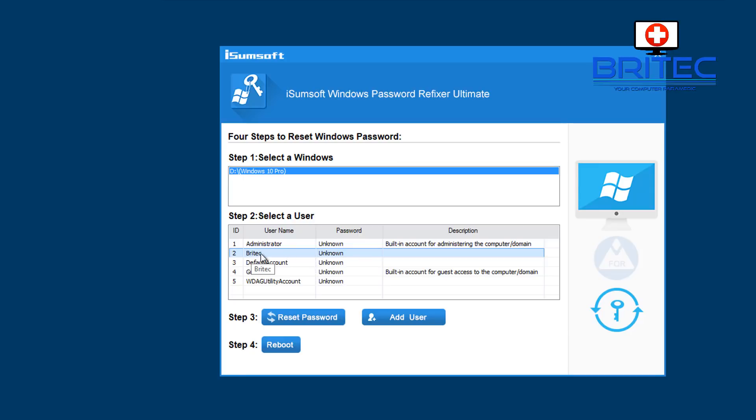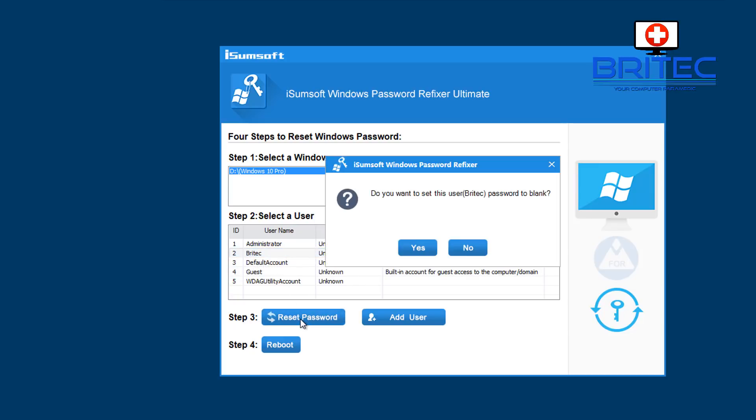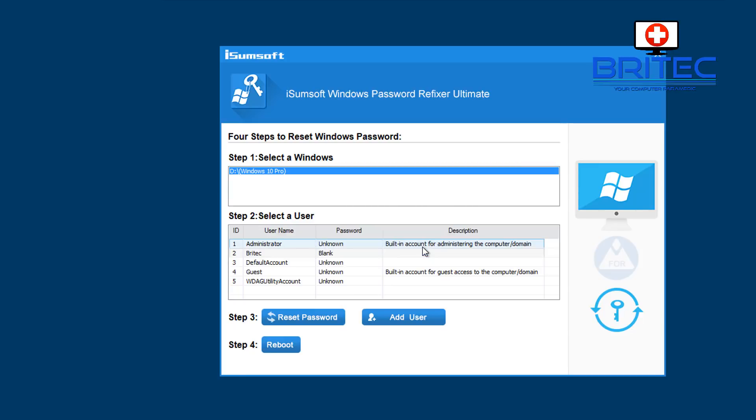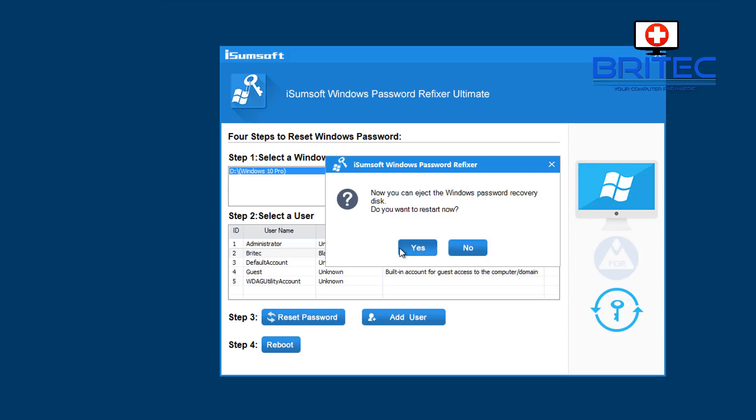We can see here, just highlight the account and we want to reset the password for this account, so I'm going to hit Reset. It will say do you want to reset password to blank. I'm going to say yes. It's now set to blank and we can now reboot and remove the USB key or the CD from the drive.